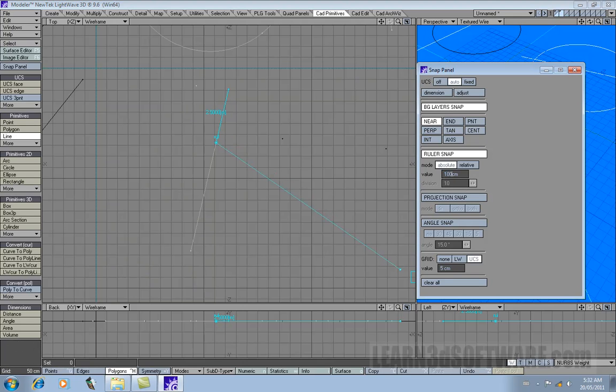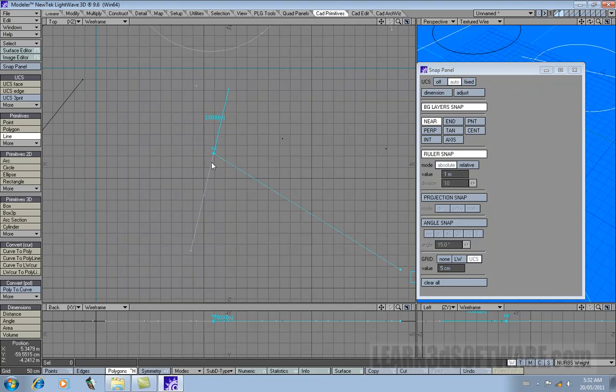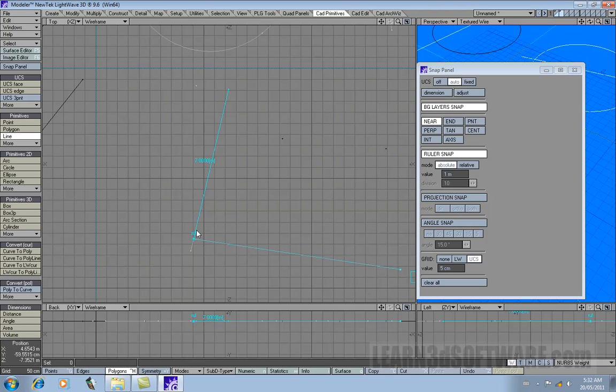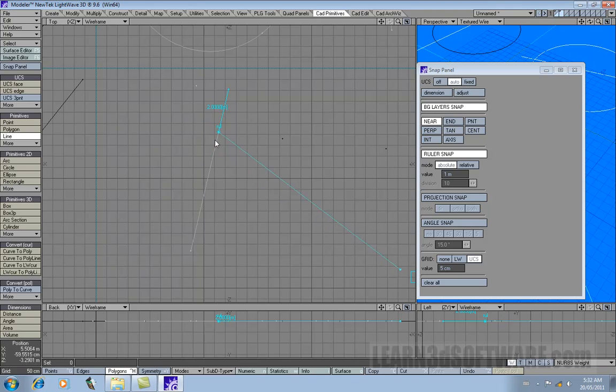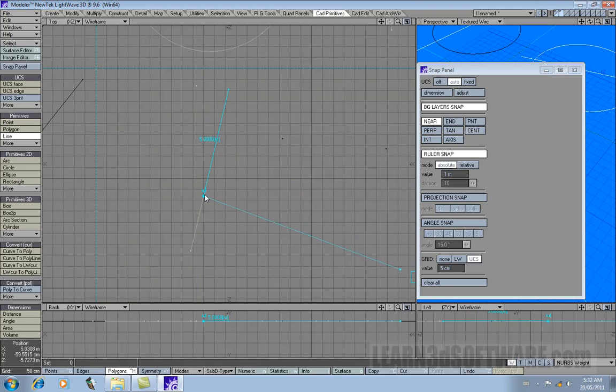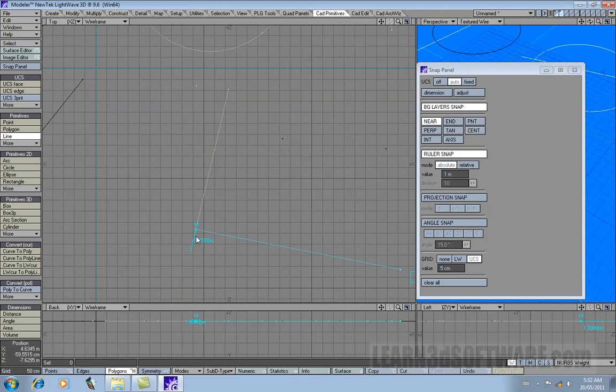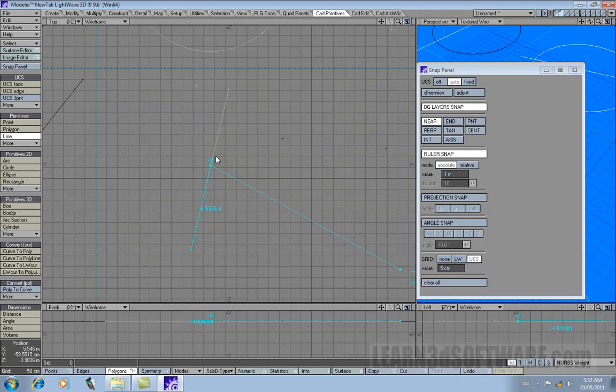And see how it pops into place? So basically it's hitting the line, but when it jumps, when you're snapping, when you do your initial snap, it jumps 100 centimeters.